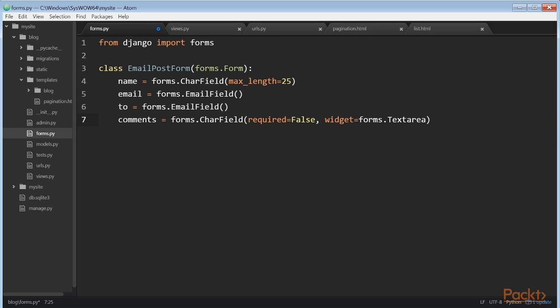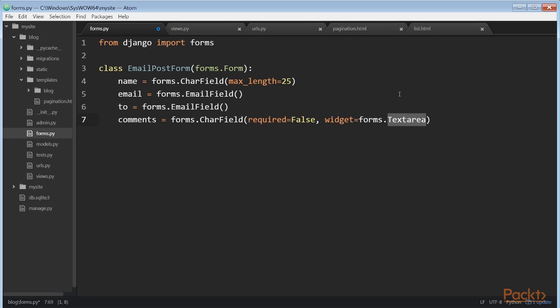The name field is a CharField. This type of field is rendered as an input type equals text HTML element. Each field type has a default widget that determines how the field is displayed in HTML. The default widget can be overridden with the widget attribute. In the comments field we use a textarea widget to display it as a textarea HTML element instead of the default input element.